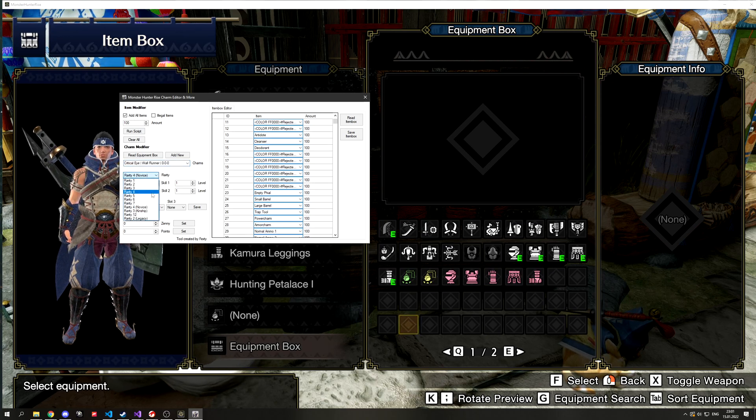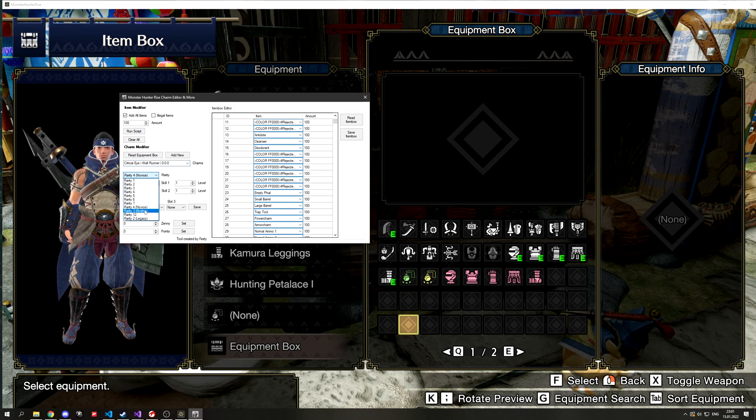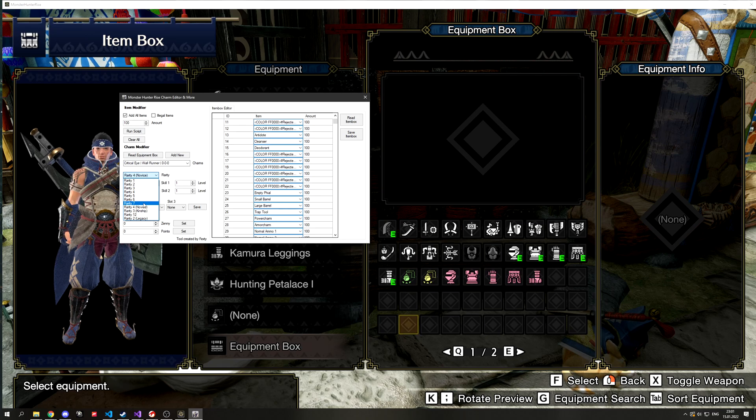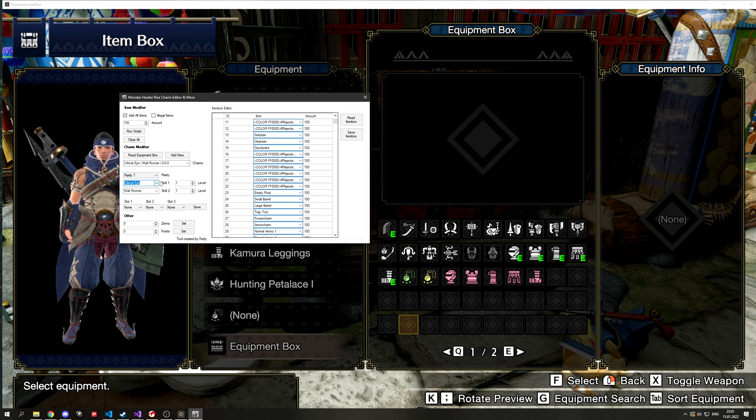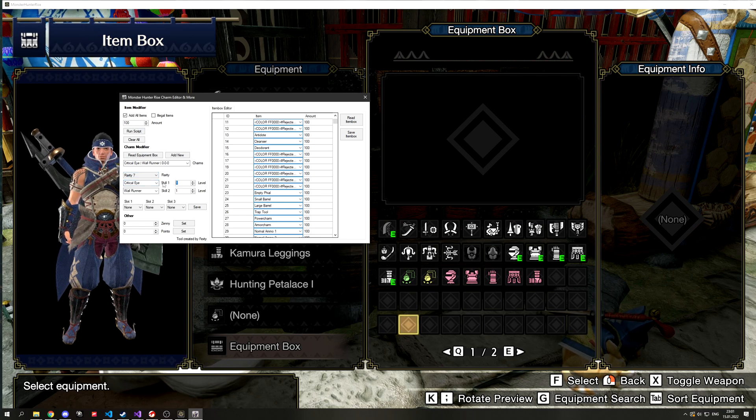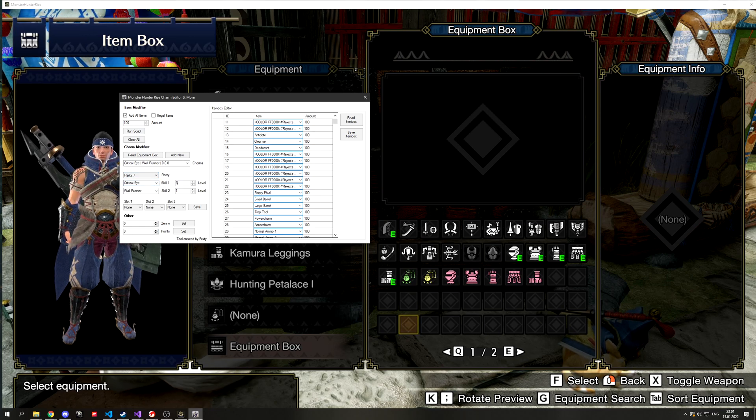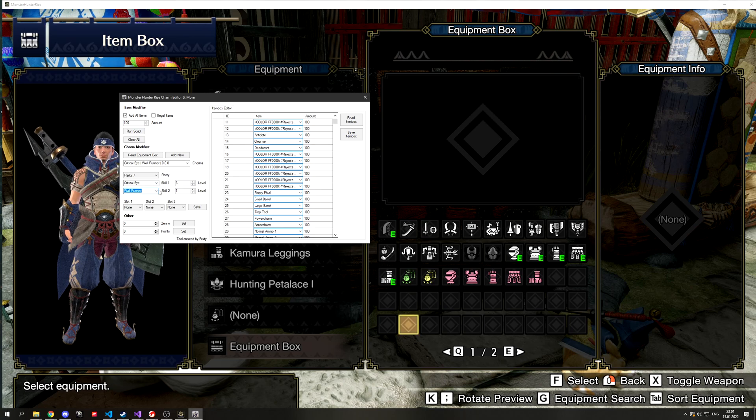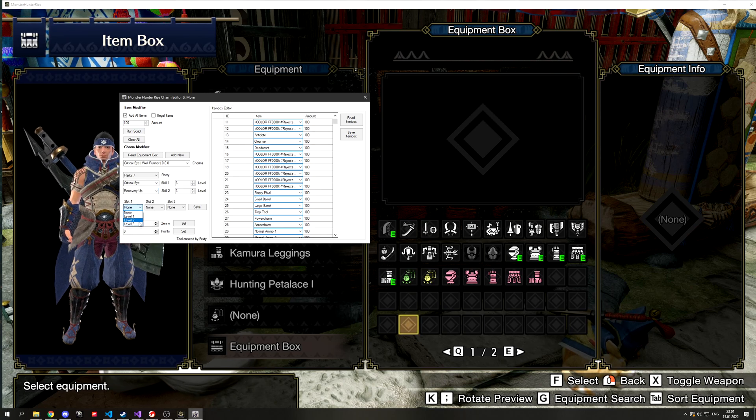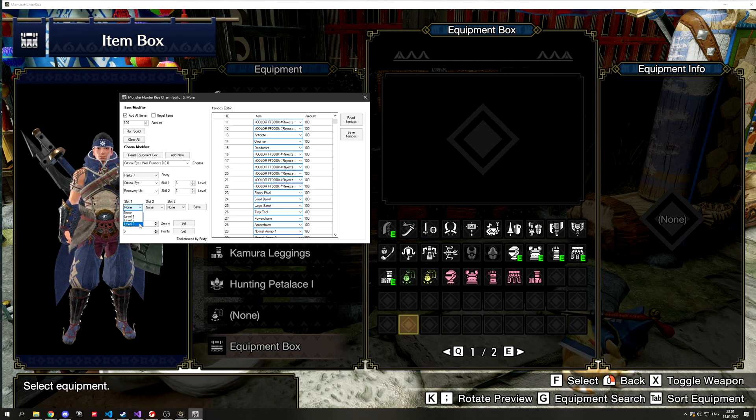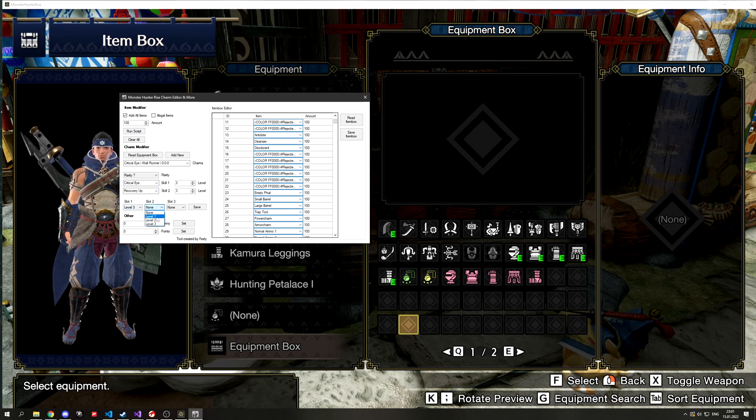So a super rare charm will always be 37 and this is what you always should aim for. You can select the first and second skill as well as the levels of that. Also the amount and levels of slots.